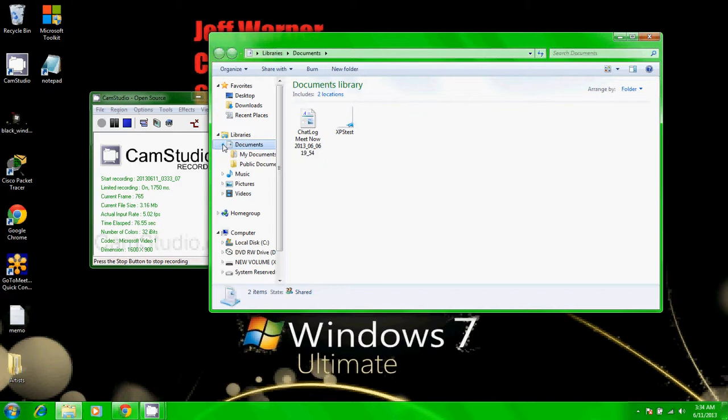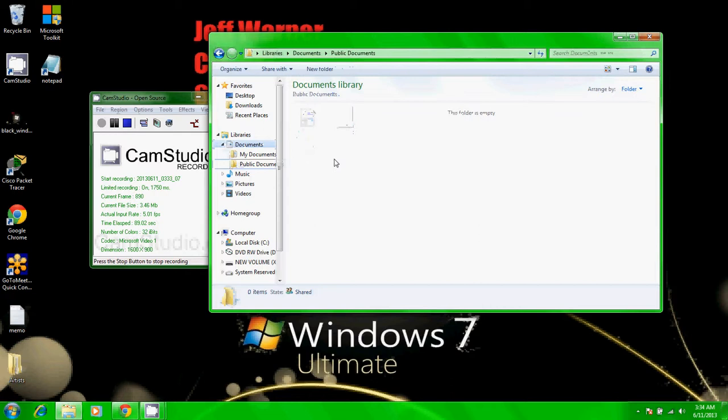Click the folder. There are no files here. Let's close my documents and click properties.